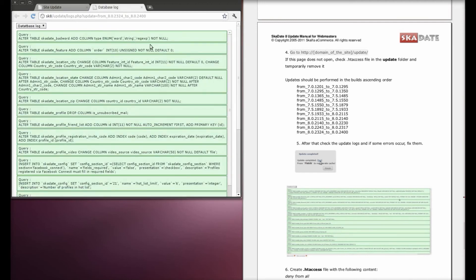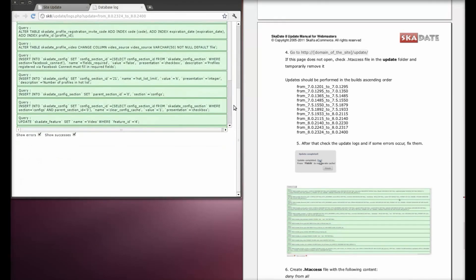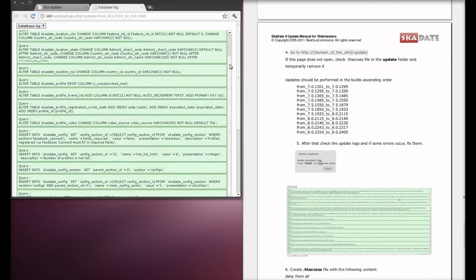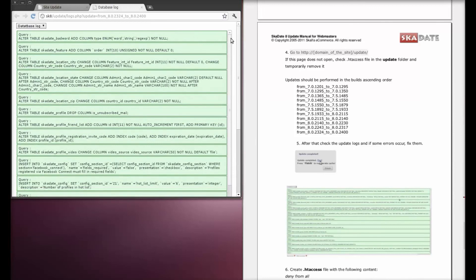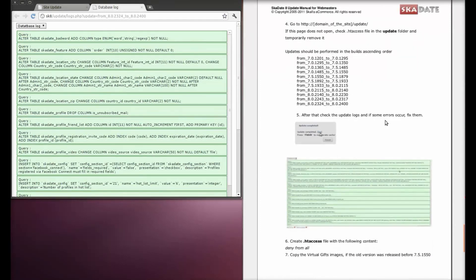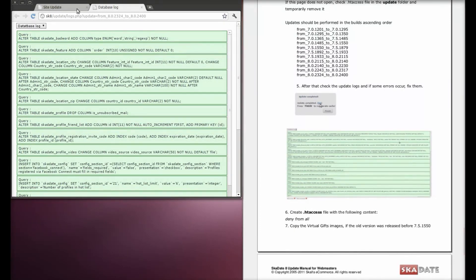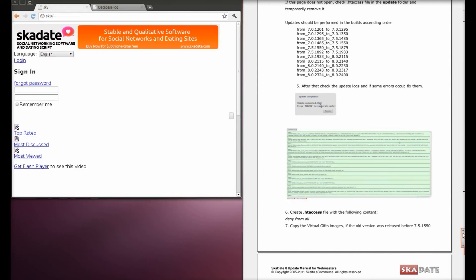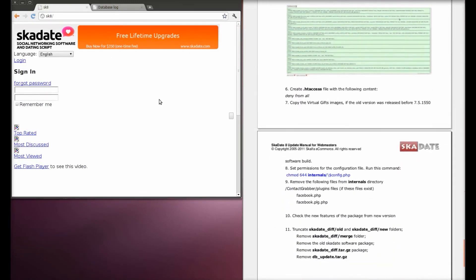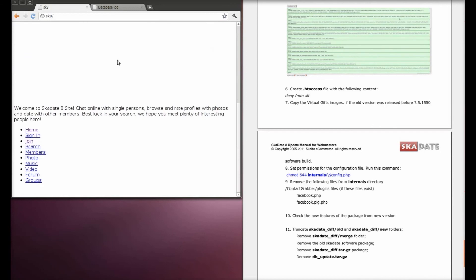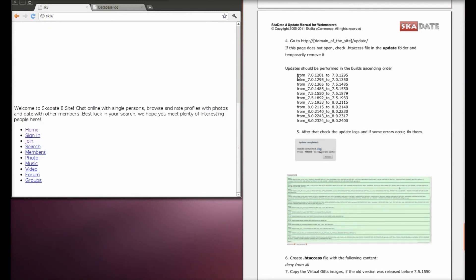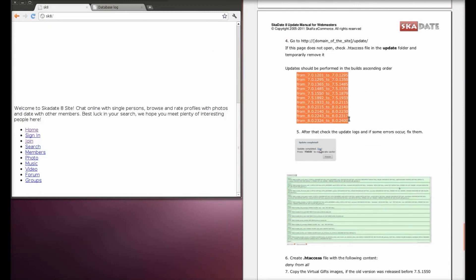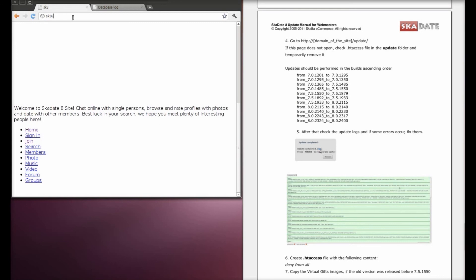Check for errors in the logs as soon as the update is complete. In case there are errors, check what causes them and run the query once again. Note that the site will not work during this process, so it is recommended to temporarily suspend it. The database update script should be performed step by step in ascending order.